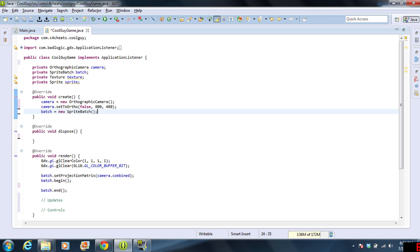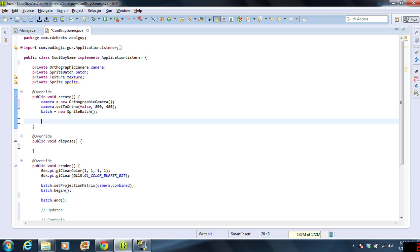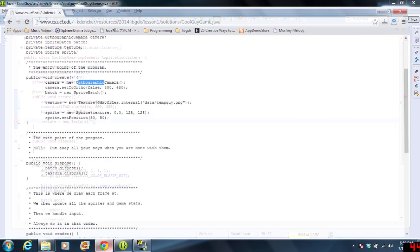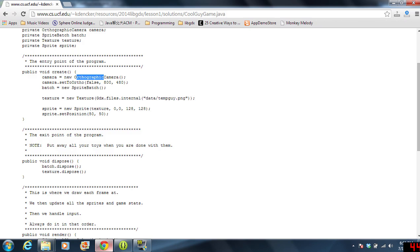Batch equals new SpriteBatch. That's looking good. Now, we're going to do a texture. We're going to do texture equals new texture. And we're going to put the... I'm sorry. I'm just going to refer to my notes real quick.